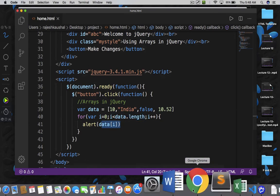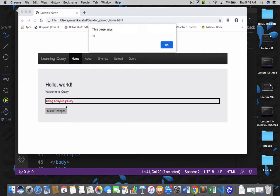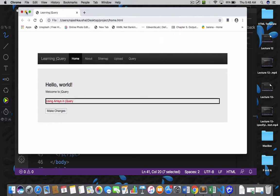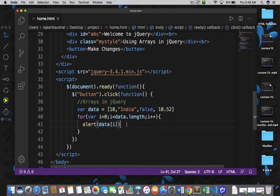Go back to your home page, refresh your page, and then click on 'Make Changes'. So we got 10, then India, then false, and then 10.52. This is how we can display the array contents with the help of a for loop.